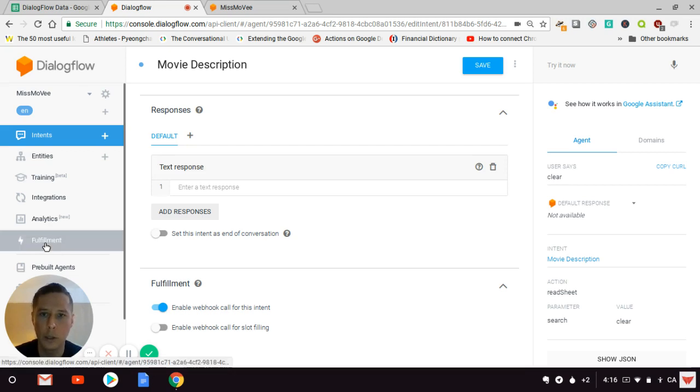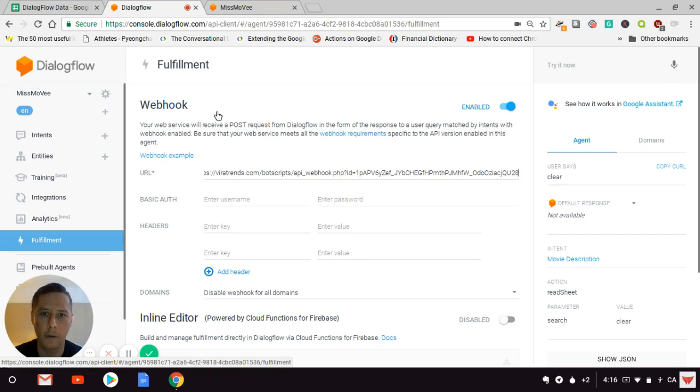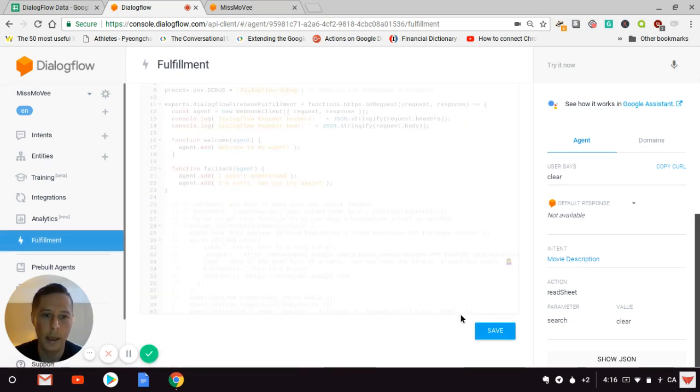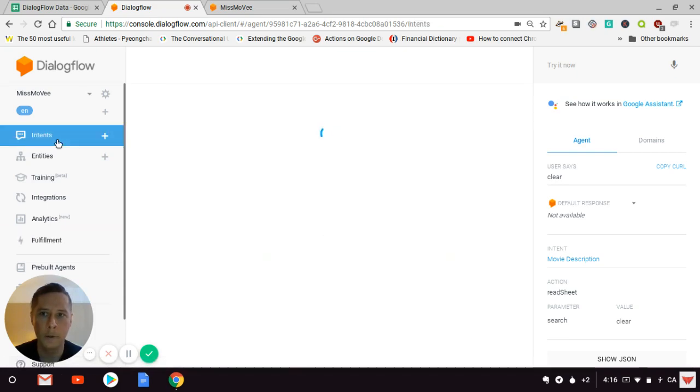Then you'll go to the fulfillment section, enable fulfillment here, and save it. That's it. Let's see how it works.